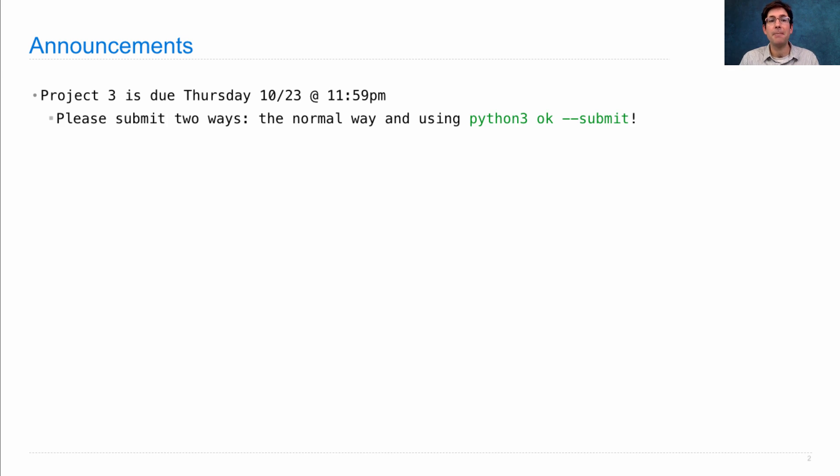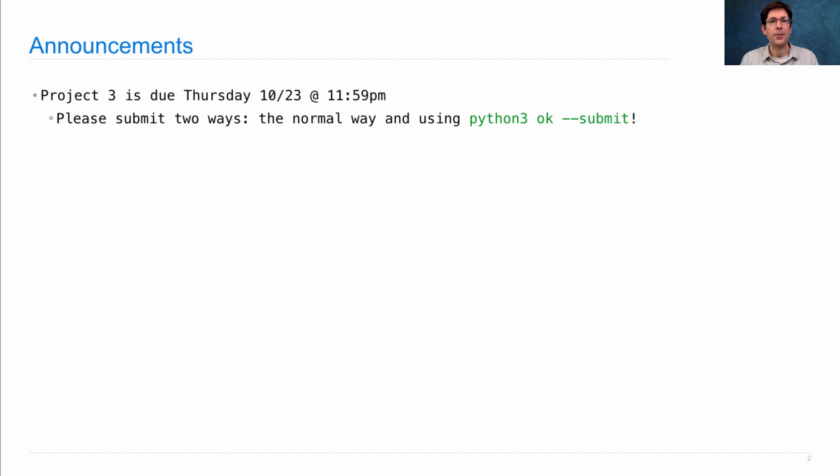Please submit in two ways. The normal way is where you copy your file, ANS.py, over to the instructional server and then run Submit Proj 3.